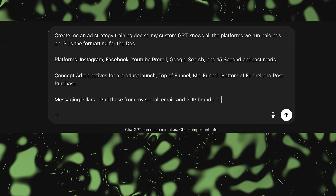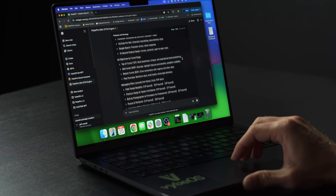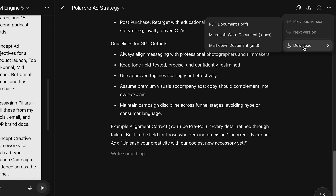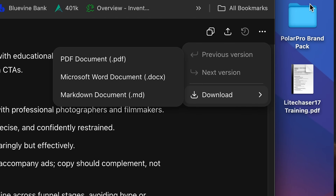We're going to do creative frameworks for each ad type and a launch campaign cadence across the entire funnel. Then we'll open that in Canvas so we can polish it, save it, and lock it down.